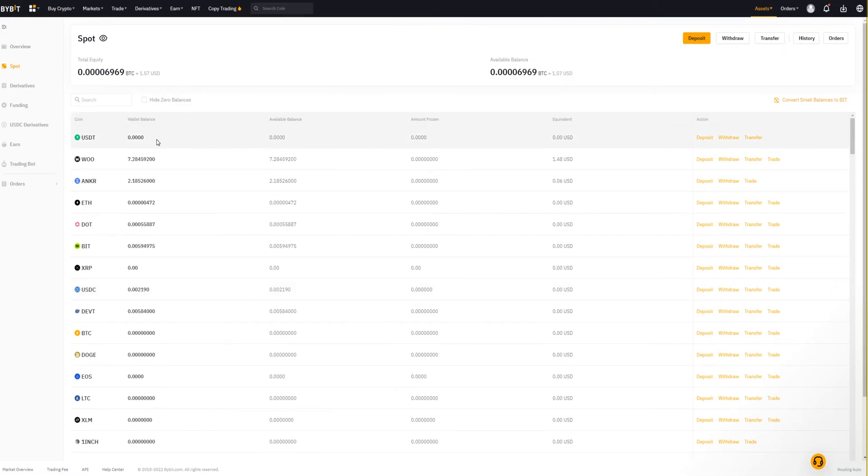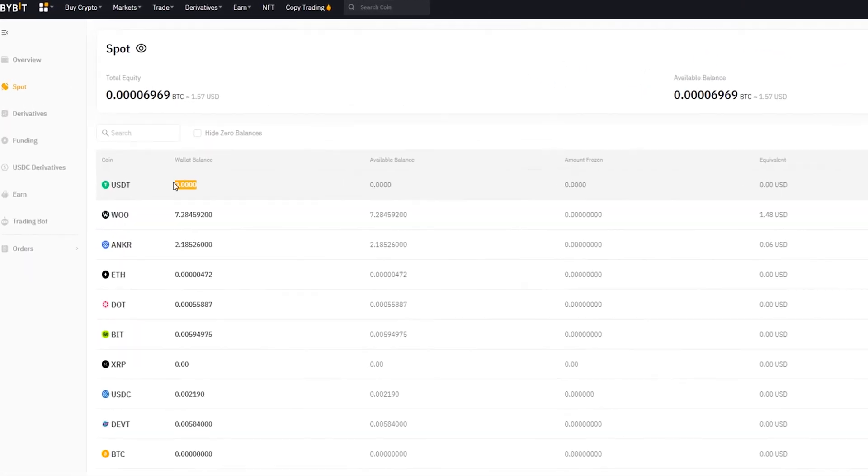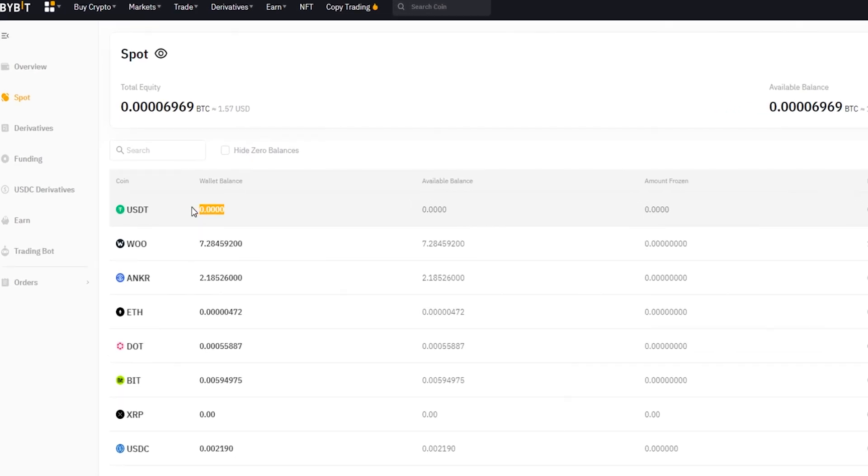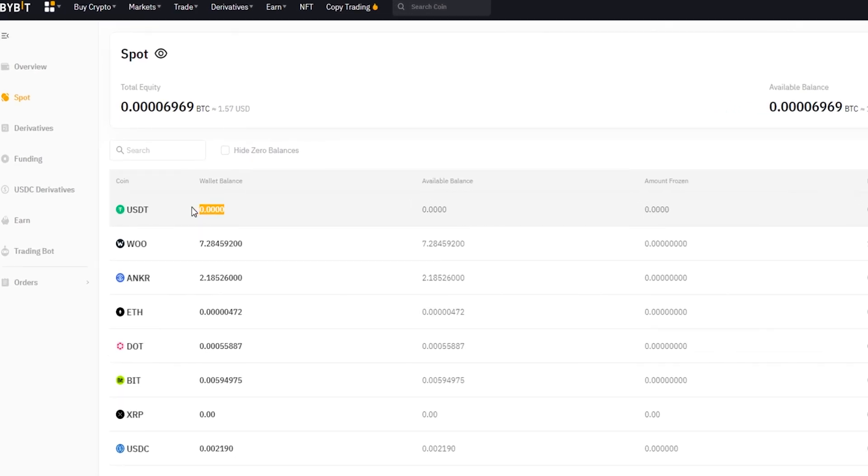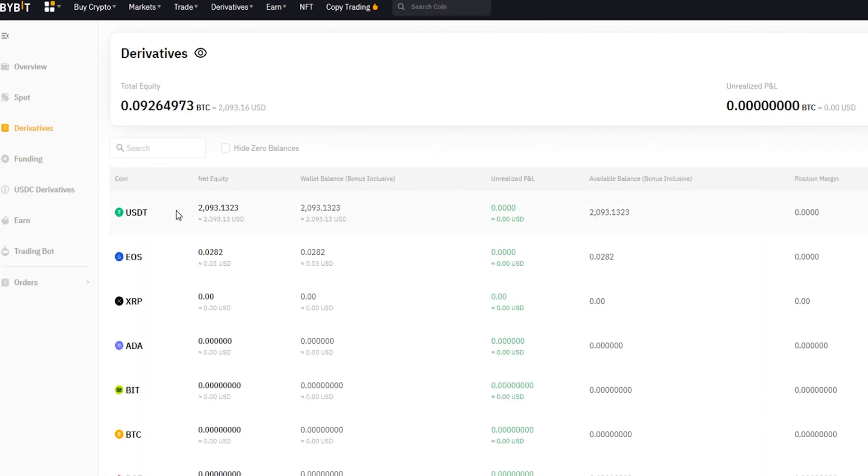Now you can see that we've transferred the tether out of the spot account and into the derivatives account. When I click on derivatives we can see that the funds have arrived and now we're ready to trade some derivatives.